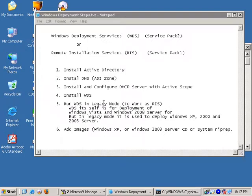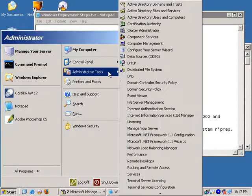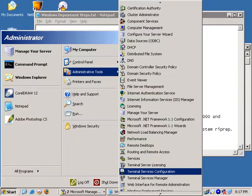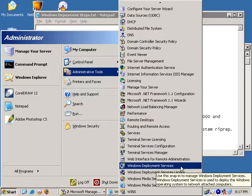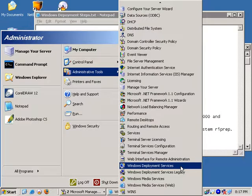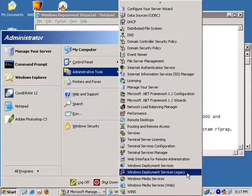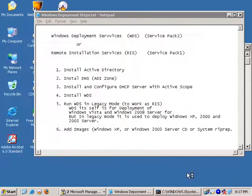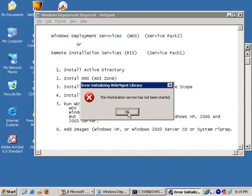Run WDS in legacy mode, which actually works as RIS. WDS normal mode means you want to use WDS for the deployment of Windows Vista and Windows Server 2008. Because I'm using legacy mode, I'm using RIS and Windows XP. Click to configure.